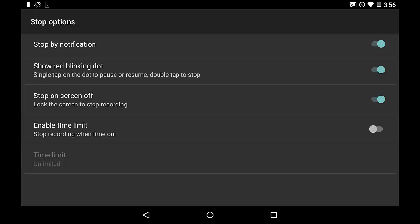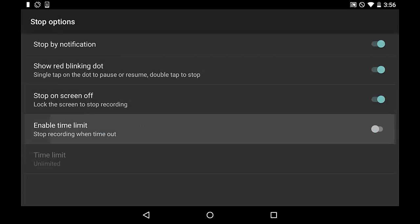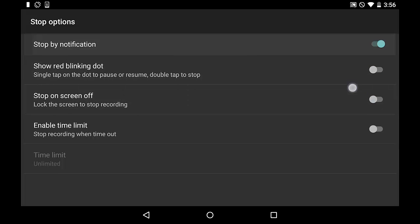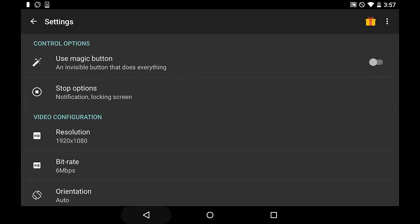Another stop option is stop on screen off. I kind of like this one because on my tablet, when you turn the screen off, it fades out in black and white, which looks cool in the recording — it fades to black, and that could be the ending of your videos if you don't have an outro yet. The final stop option is enable time limit, where you can set how many seconds you want it to record for. By default it's infinite time, which is why I love this app. Let's get out of the stop options.